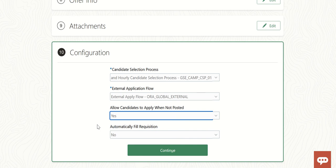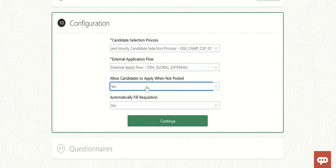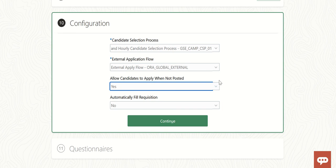Once candidates are added to this confidential requisition, they will receive a notification to their email address to apply for the job. You don't need to post it to any external career sites. Once the candidate receives the link in the email notification, they can click that link and it will take them to the page to apply. That is the magic with this field. Just continue.